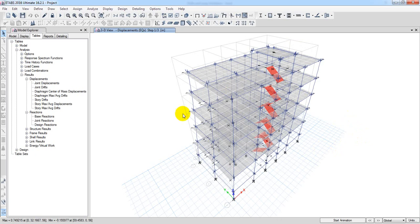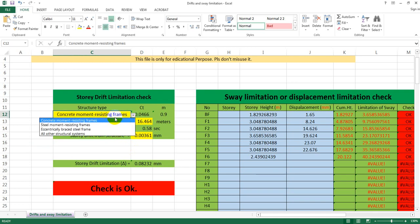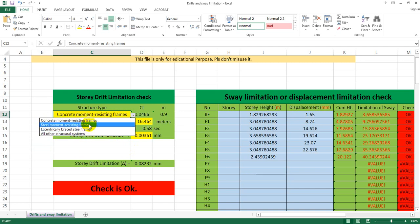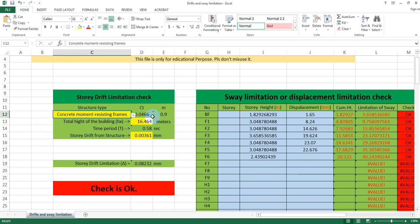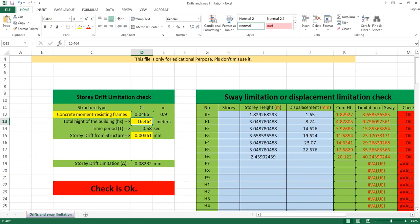We need to take our data. The data is our specific data. We need to select our data from the concrete moment resisting frames — still moment resisting frames, then eccentrically braced. Based on what type of structure, our concrete moment resisting frames — I will select this. This is the total height of the building. If we follow the next lecture, we have 64 meters. We have the data from the Excel file — 3.28 meters.